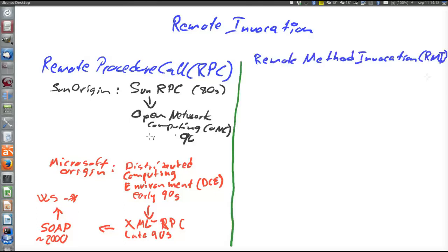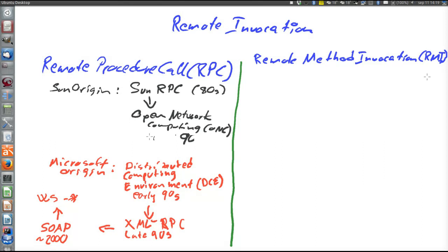Then we have Remote Method Invocation, or RMI, which is the object-oriented correspondence to remote procedure call. Here we call not like a function on a remote node, but a method in an object on a remote node.